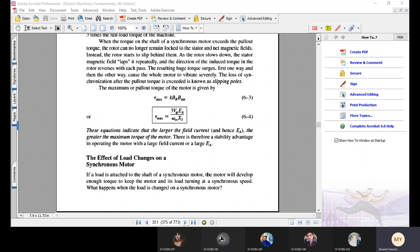Assalamu alaikum. Today, on 14 January 2021, I am starting lecture number one for week number 15. The topics we will cover in this lecture are: the effect of load changes, effect of field current changes, and power factor correction due to synchronous motors. Starting from the first topic — the effect of load changes on a synchronous motor.